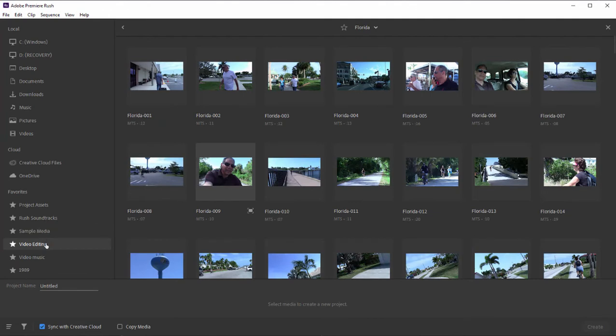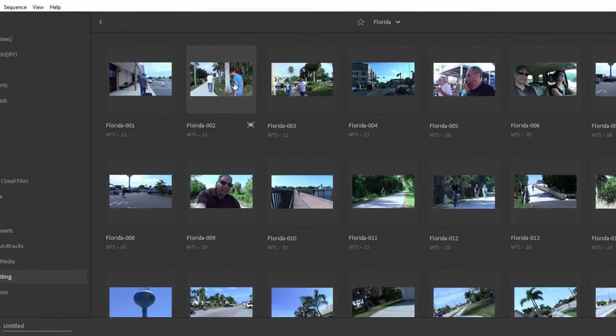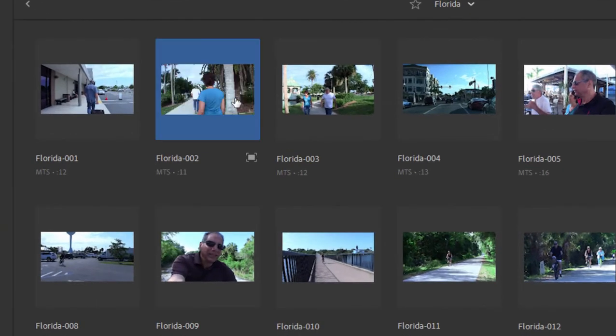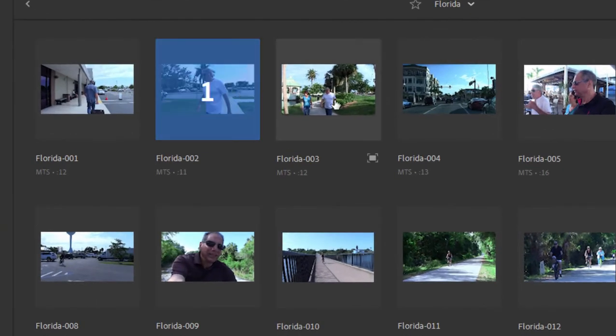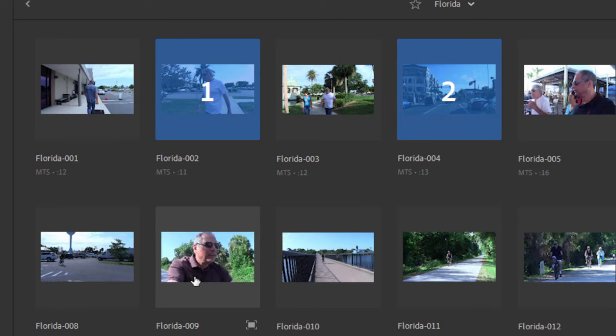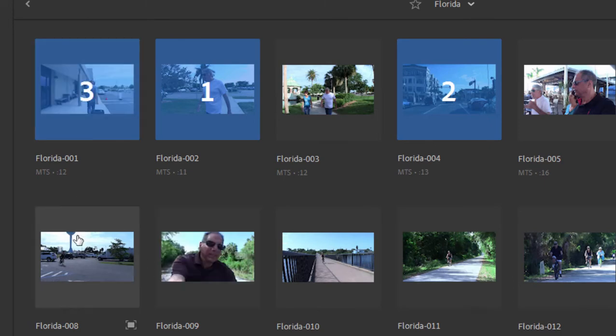So that said, I'm going to jump over here to the video editing favorite folder. I'm just going to grab some files in here. Now notice as I click on the files, a number appears on them. That number is not a chronological number. It's the number of the selection.